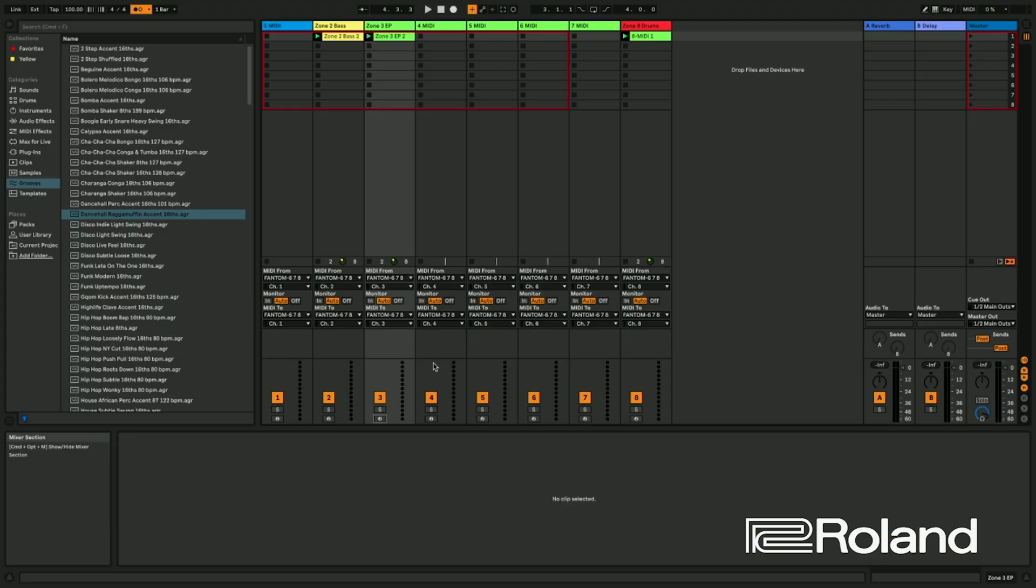So in the last video, we demonstrated how to record MIDI inside the Session View or Live Set, the Session View of Ableton. Very easy, but in this video we're going to do something similar, but this time inside Arrangement View.